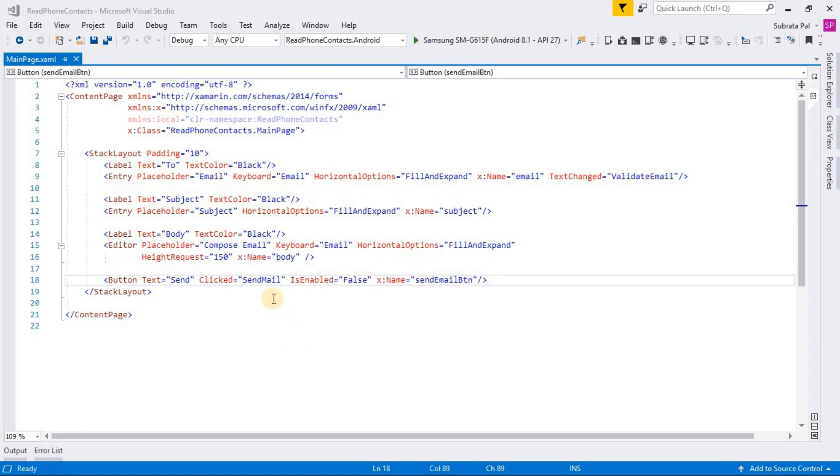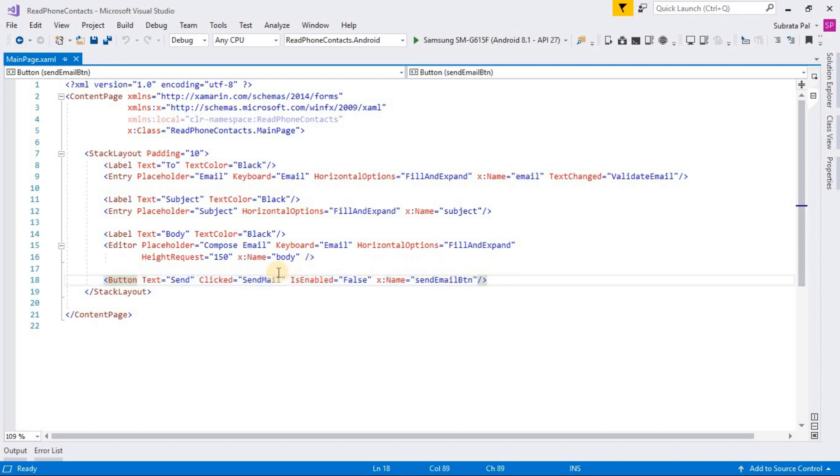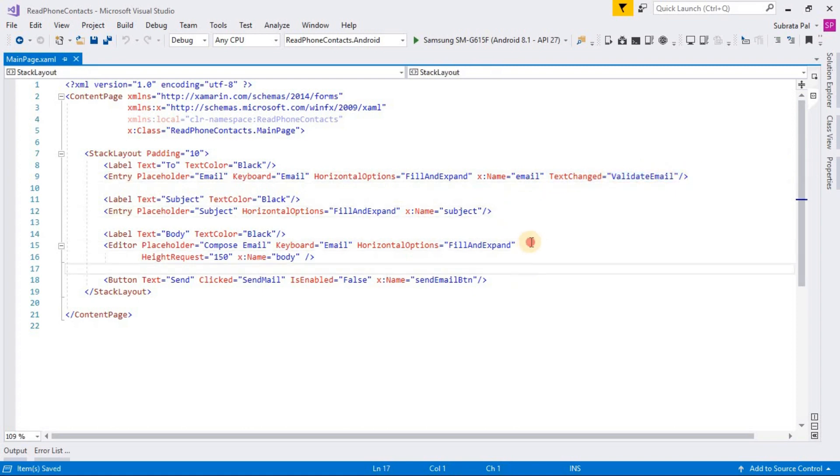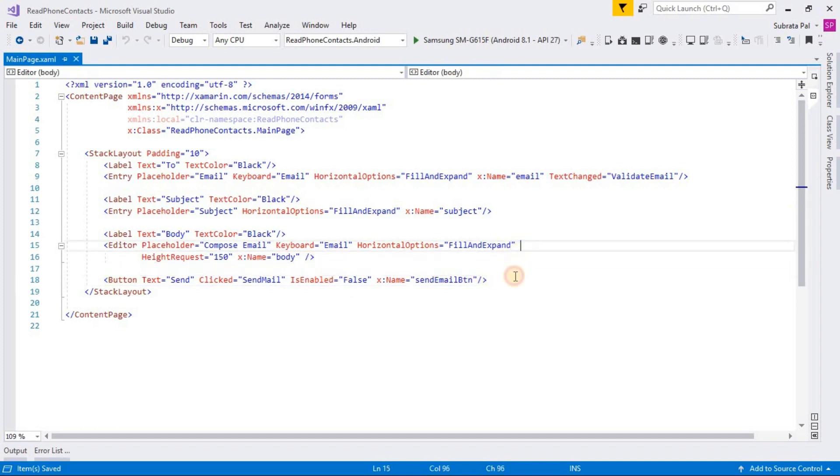Here is the main page with entry for email, subject, and body, and one button. This button will help you send the email and here we are implementing the text change event of validate email. The validate email takes the user email ID from the entry and validates if it's incorrect or not. Basically, we are using regex expressions for validating email.